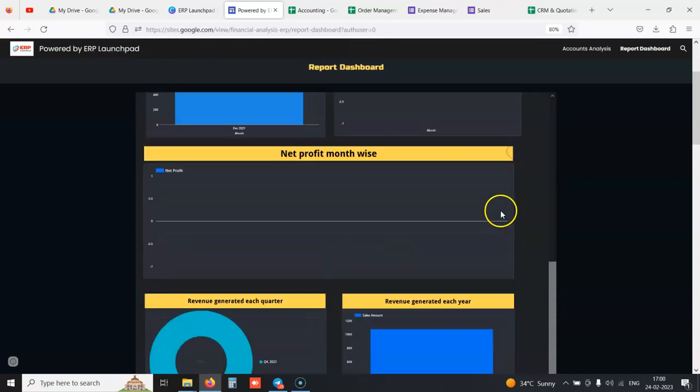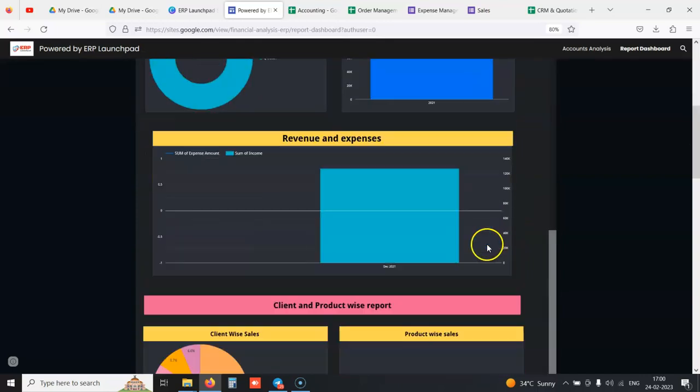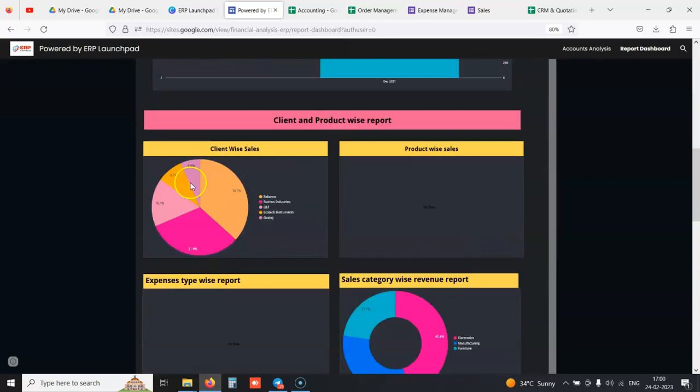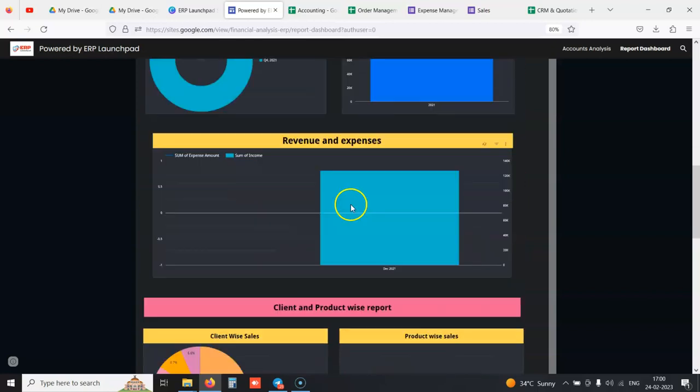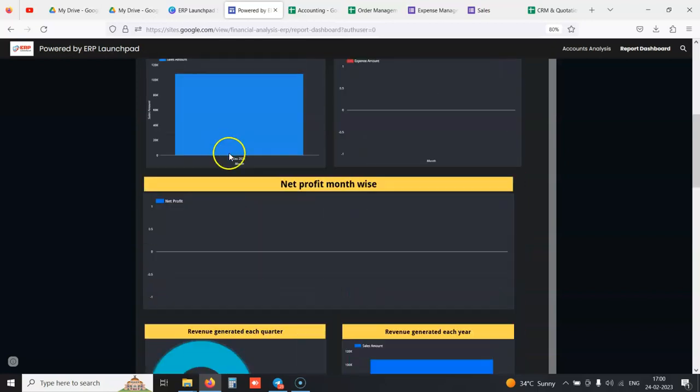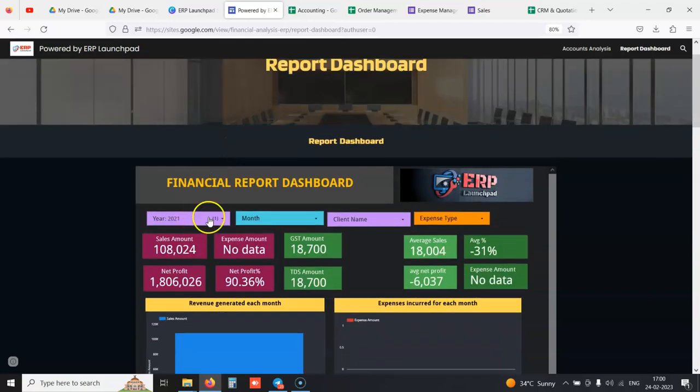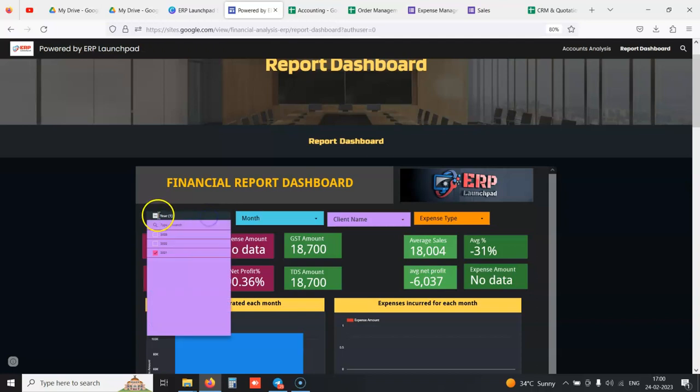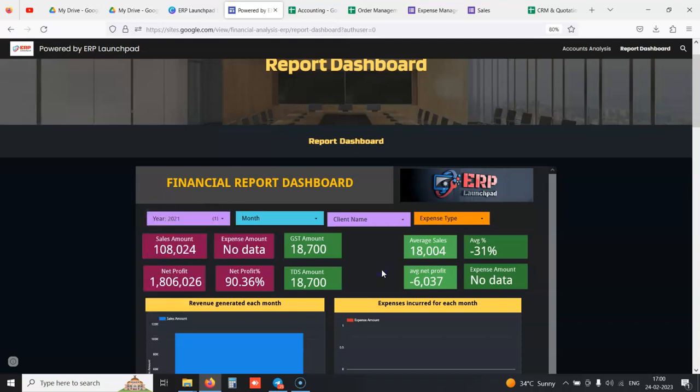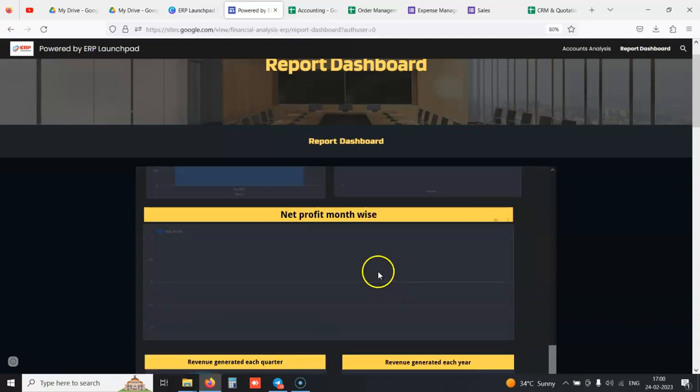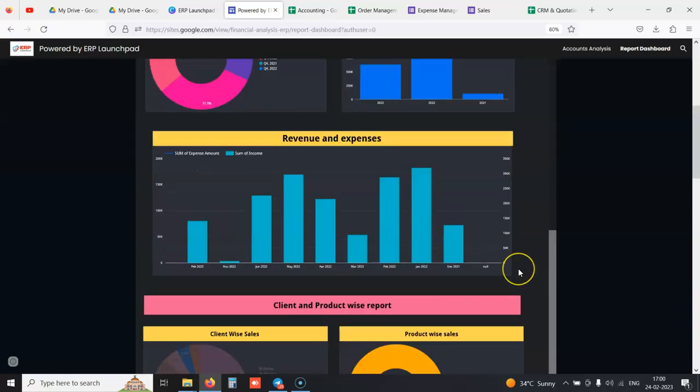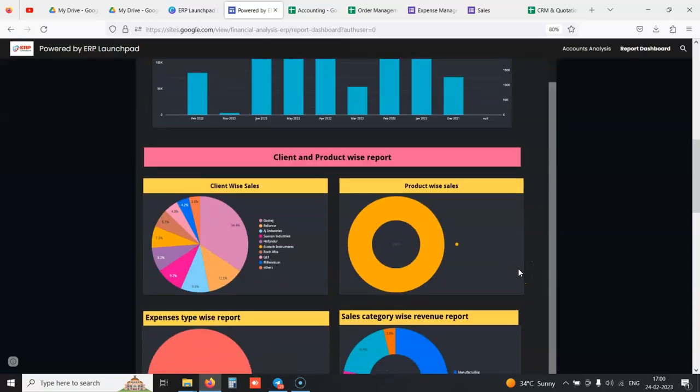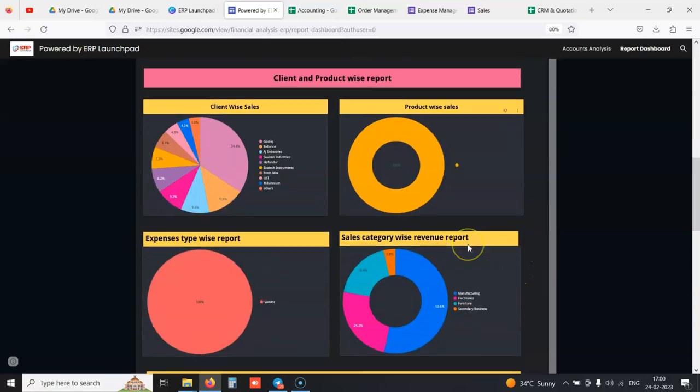We can show your top five clients, your top five products, in which category you're spending more in expenses or in terms of sales, what category is earning you the most amount of sales. This graphical dashboard helps you understand your financials.